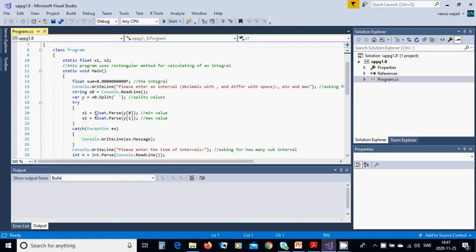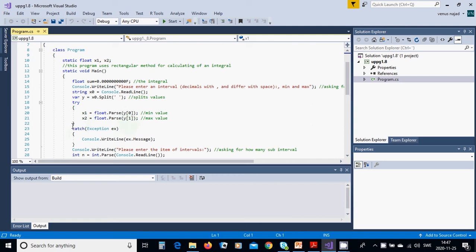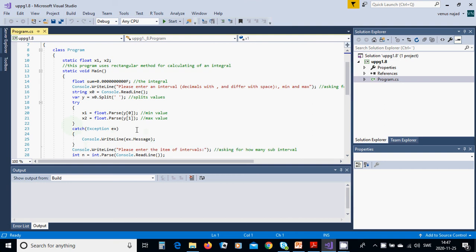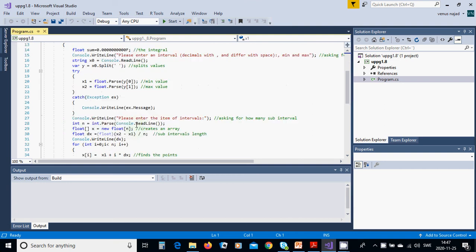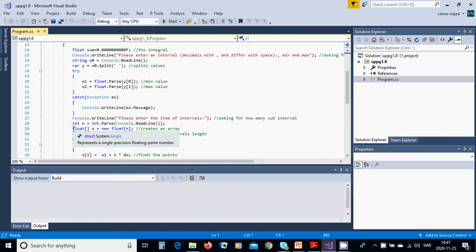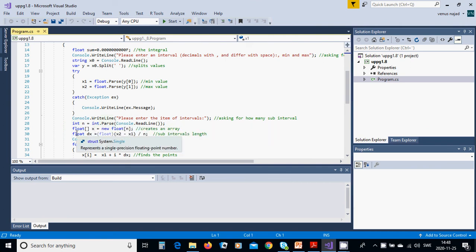You use x1 and x2 equals y0 and y1. You're going to use try-catch method, and if something is wrong, it displays an error message. Then you write: enter the number of intervals.